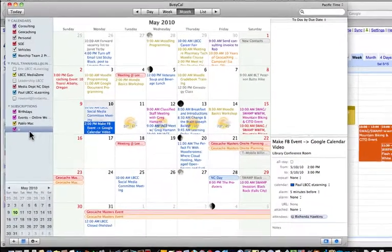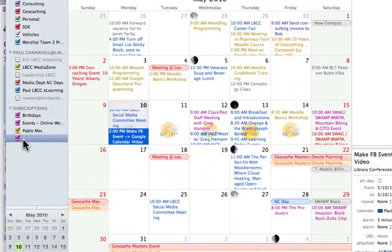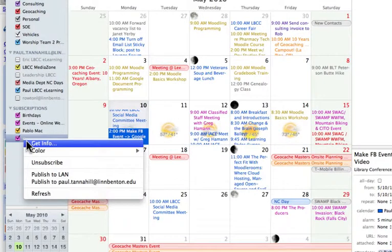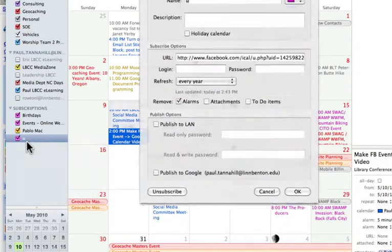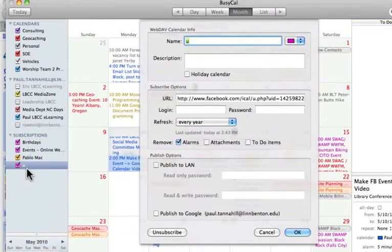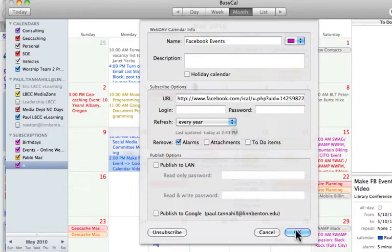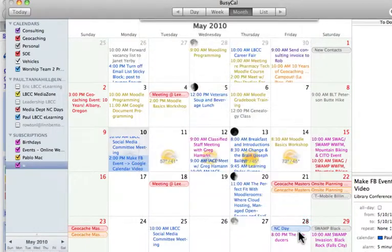I don't know why it calls it EU, but of course, I can call it whatever I want. Description, et cetera, et cetera, if I want. And click OK.